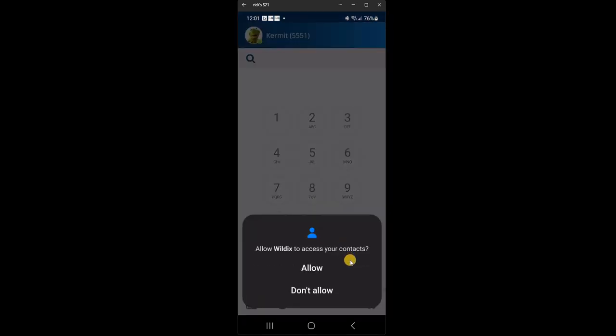Do you want Wildix to access your contacts? Now this is talking about the contacts that are stored in your cell phone itself. So if you have business contacts in your cell phone that you want to access, or even contacts at home that you want to call, then you would say allow. If you don't want to be able to access the contacts in your cell phone, then say don't allow. No one else can see the contacts. It's just for your cell phone, but it's entirely up to you. Allow or don't allow. I'm going to click allow.